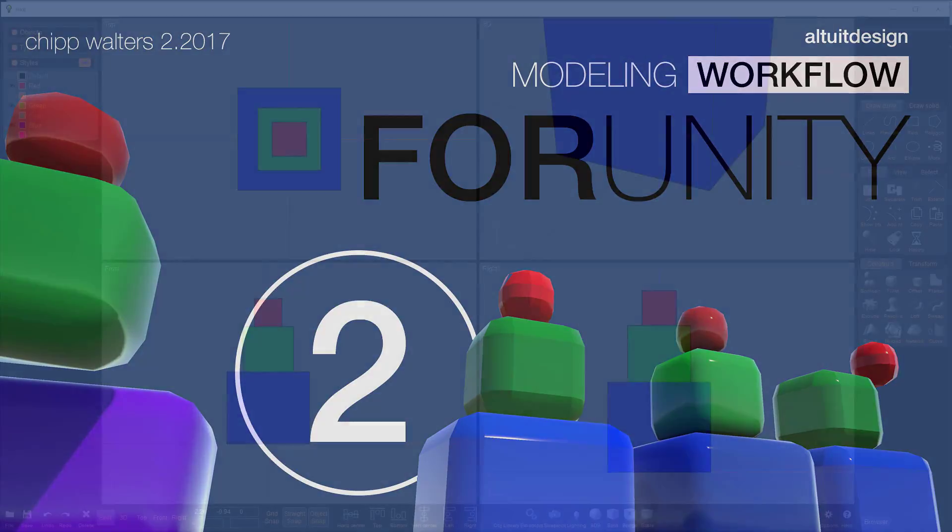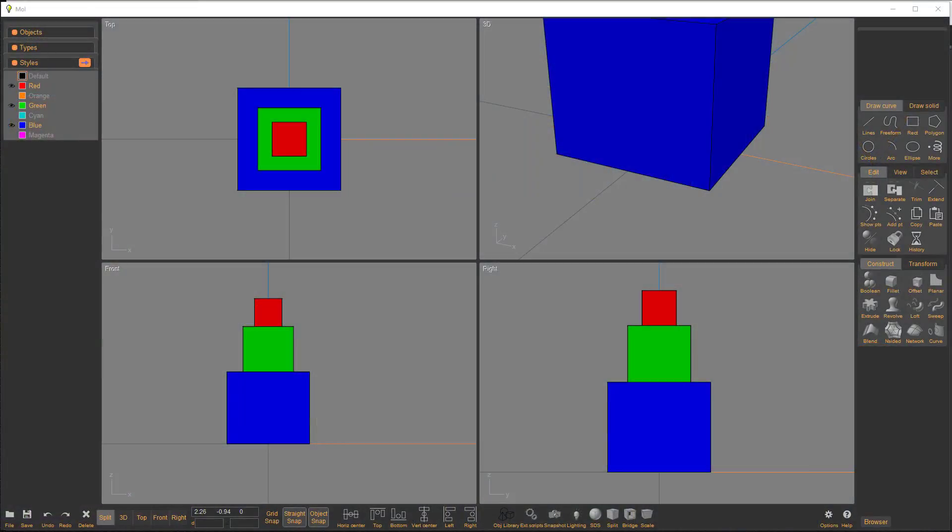Hey, what's up, guys? This is Chip Walters here, and we're going to talk in this video about creating low-poly models for Unity using both NURBS and SketchUp to do that.